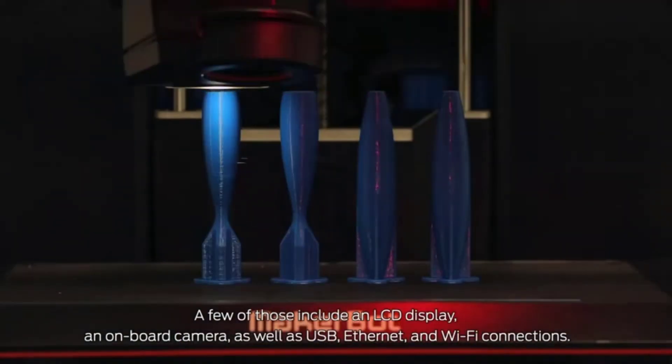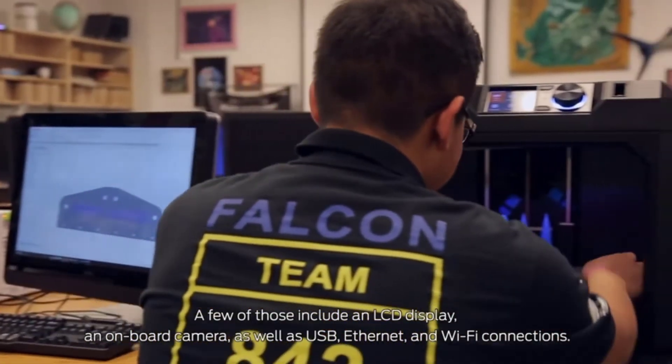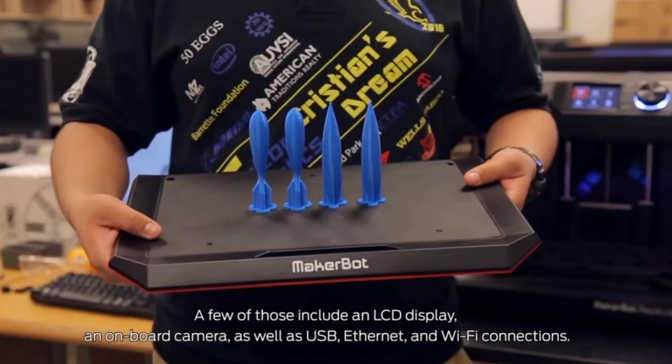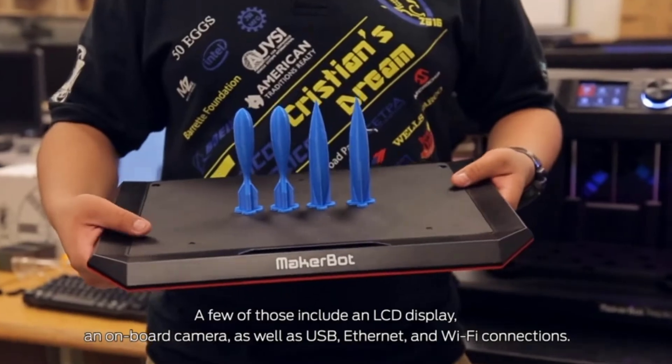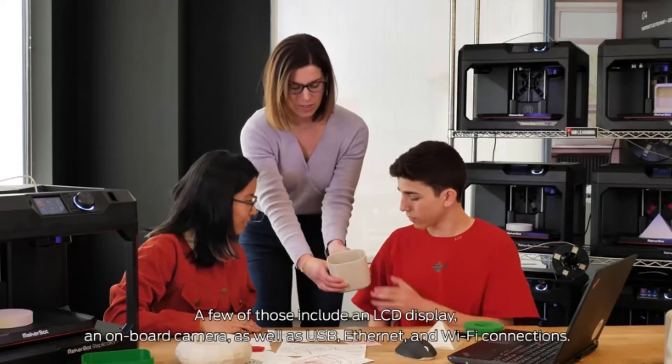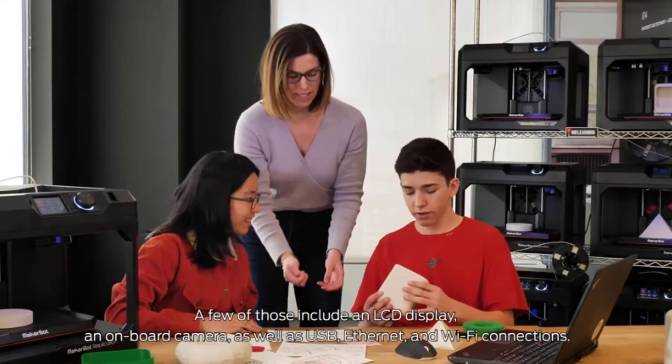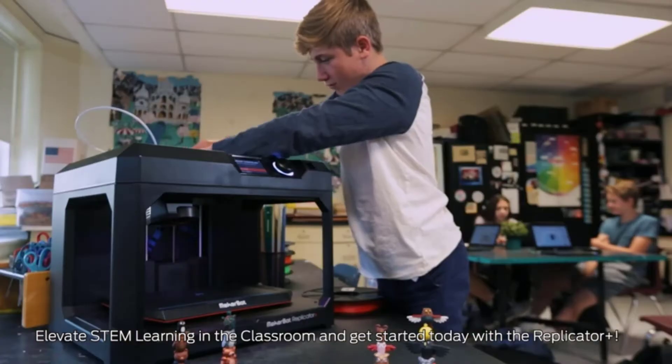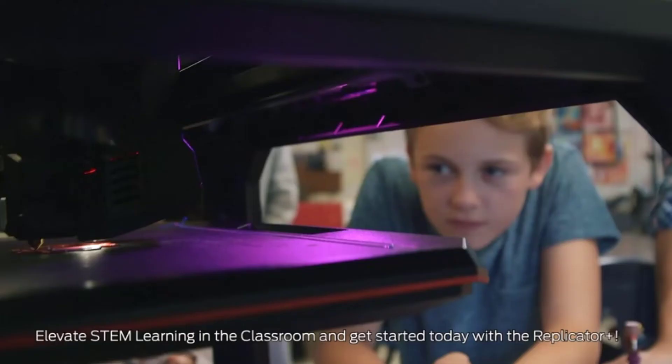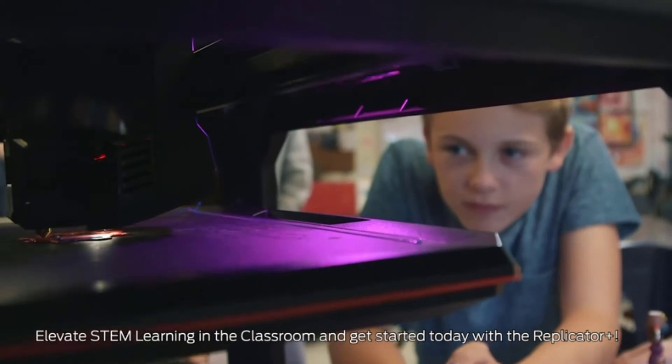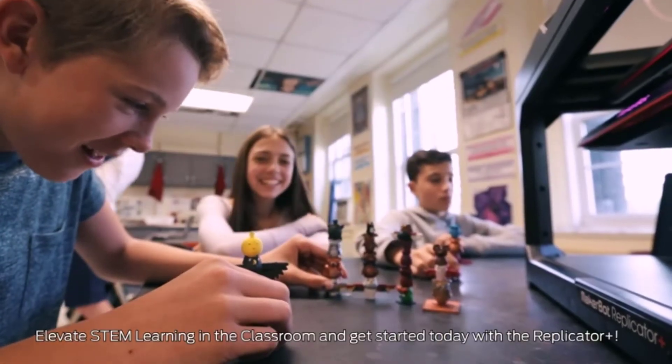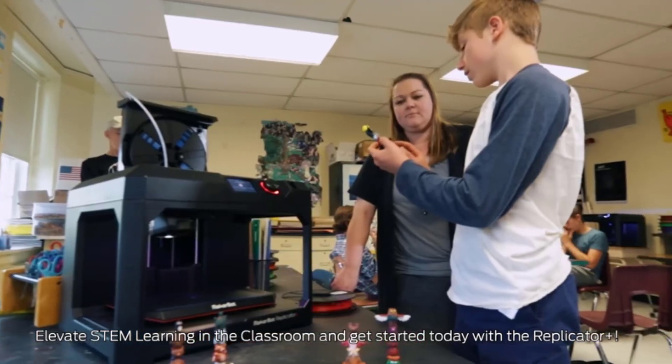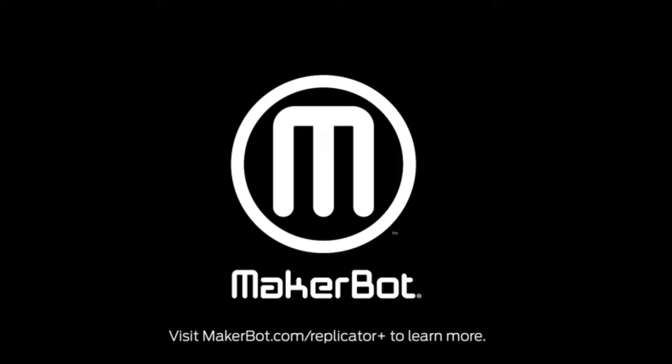The only 3D printer tested by NIOSH for environmental safety in the classroom or office space. Aluminum casting and extrusions for motion components. Winner of PCMag Editor's Choice Award, iF Design Award, TechCrunch Best Classroom 3D Printer.